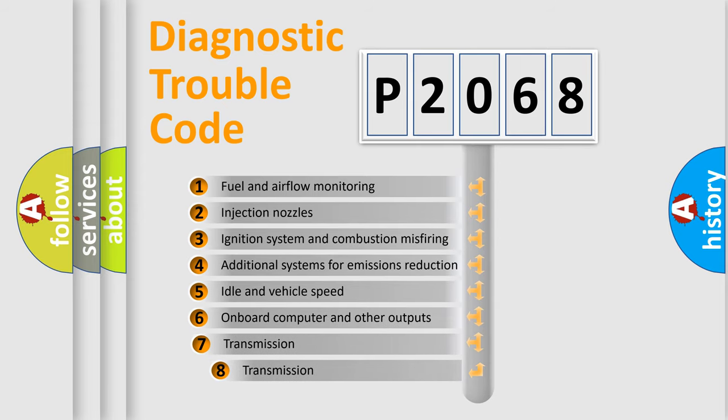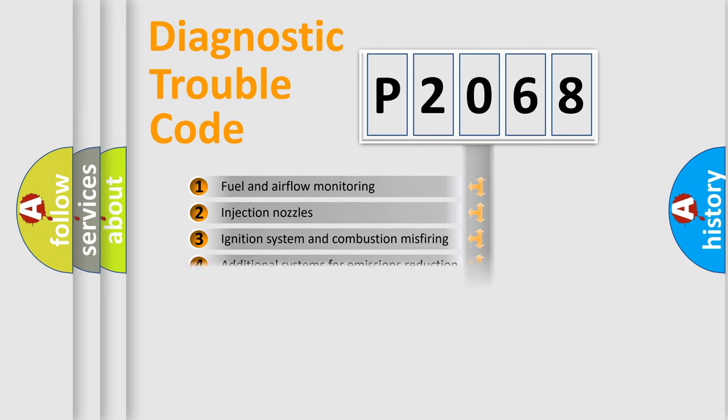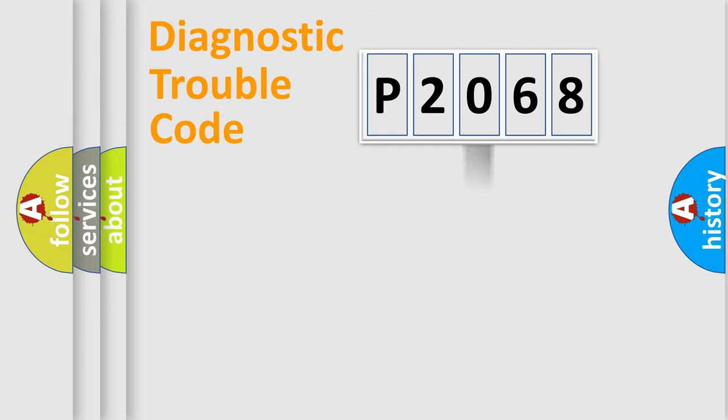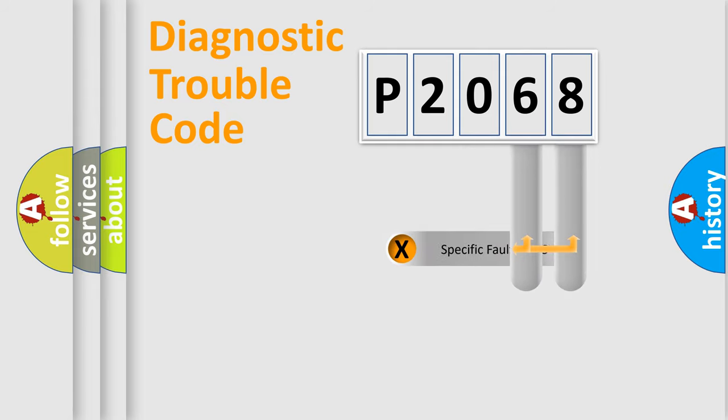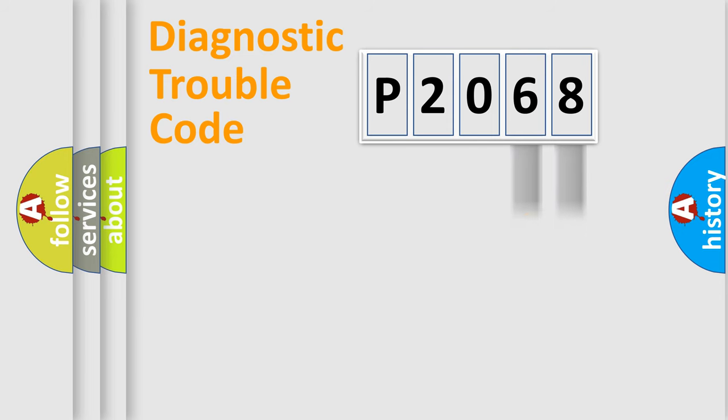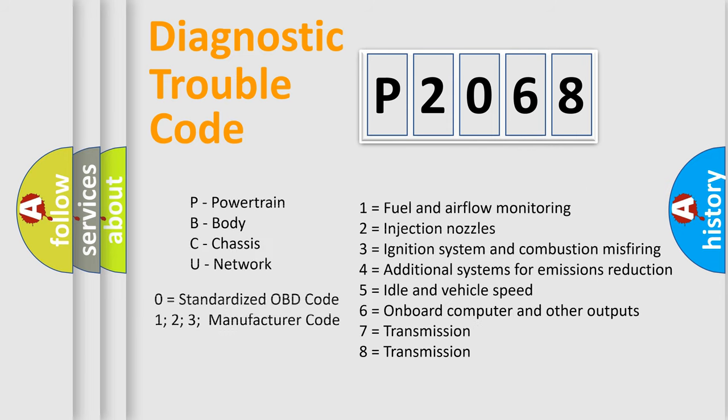The third character specifies a subset of errors. The distribution shown is valid only for the standardized DTC code. Only the last two characters define the specific fault of the group. Let's not forget that such a division is valid only if the second character code is expressed by the number zero.